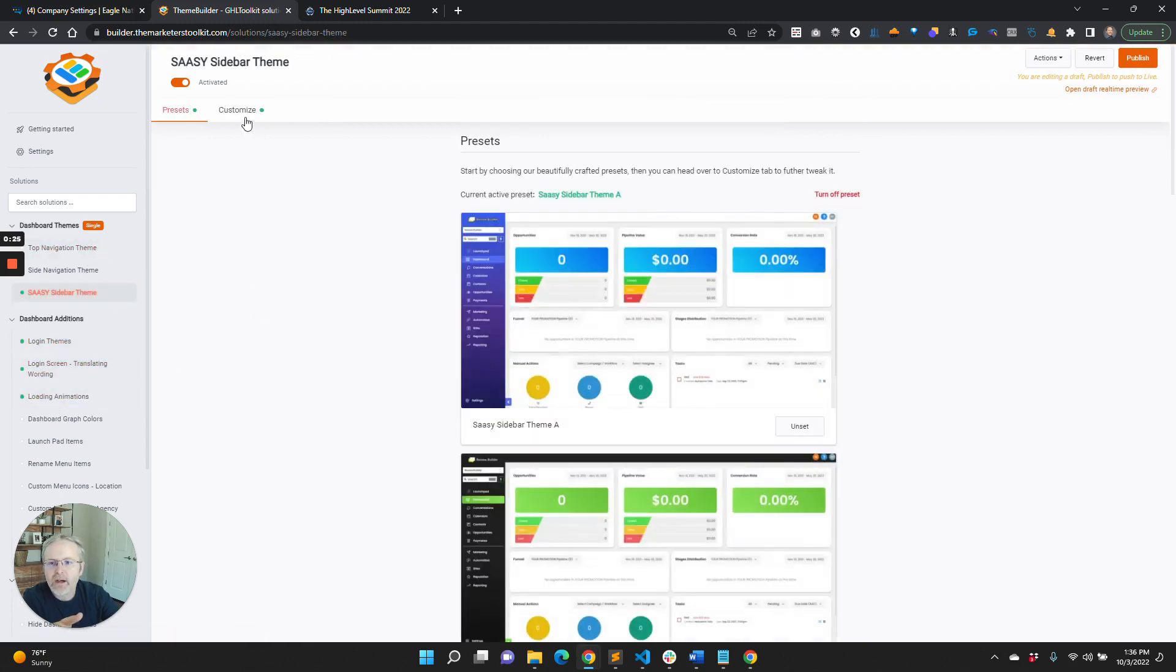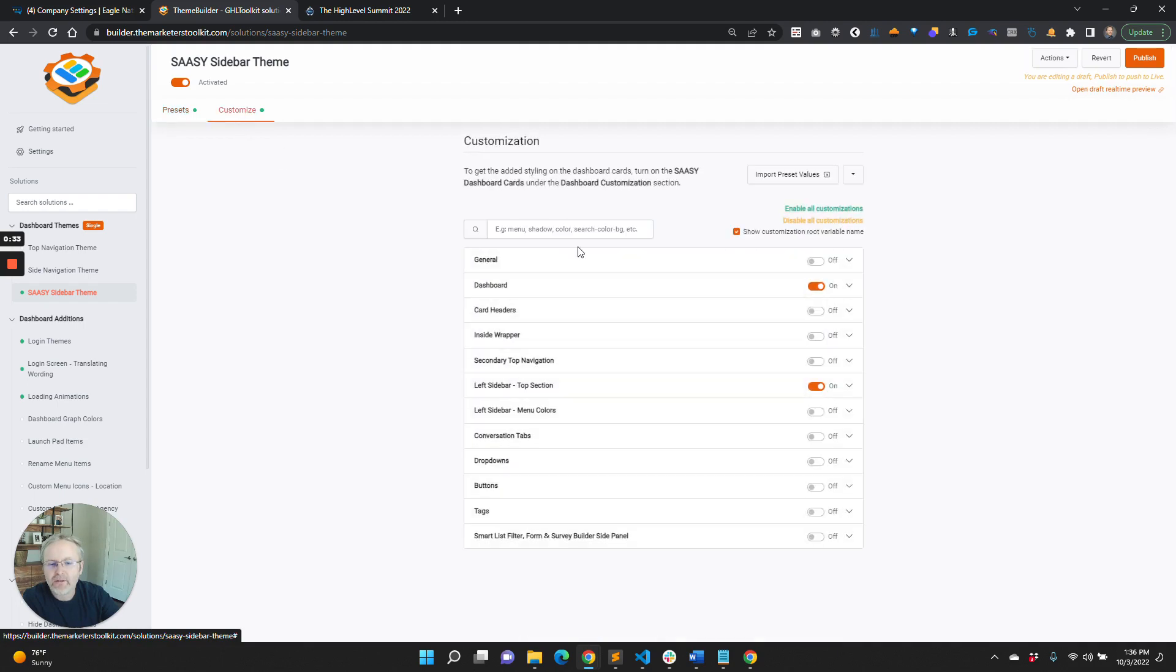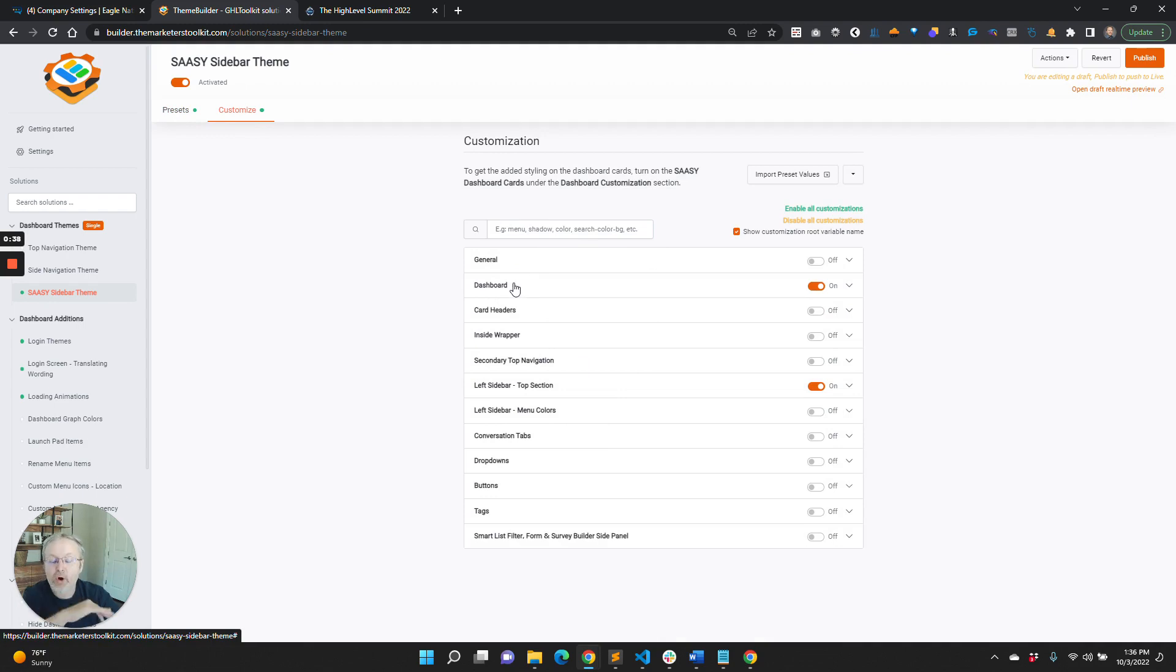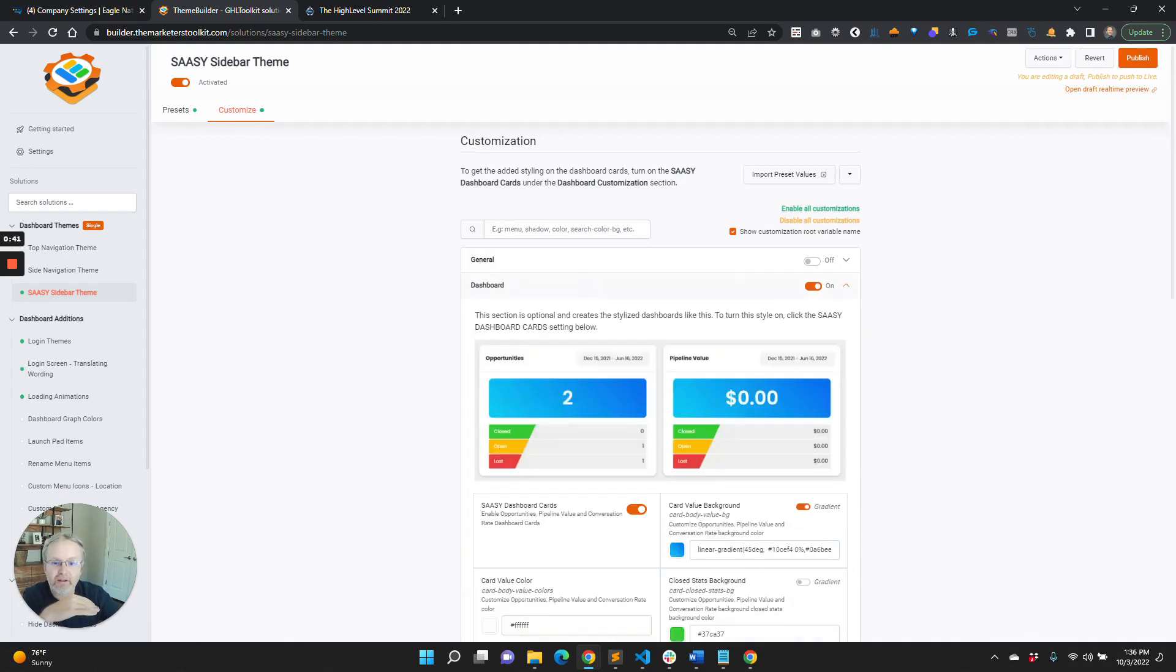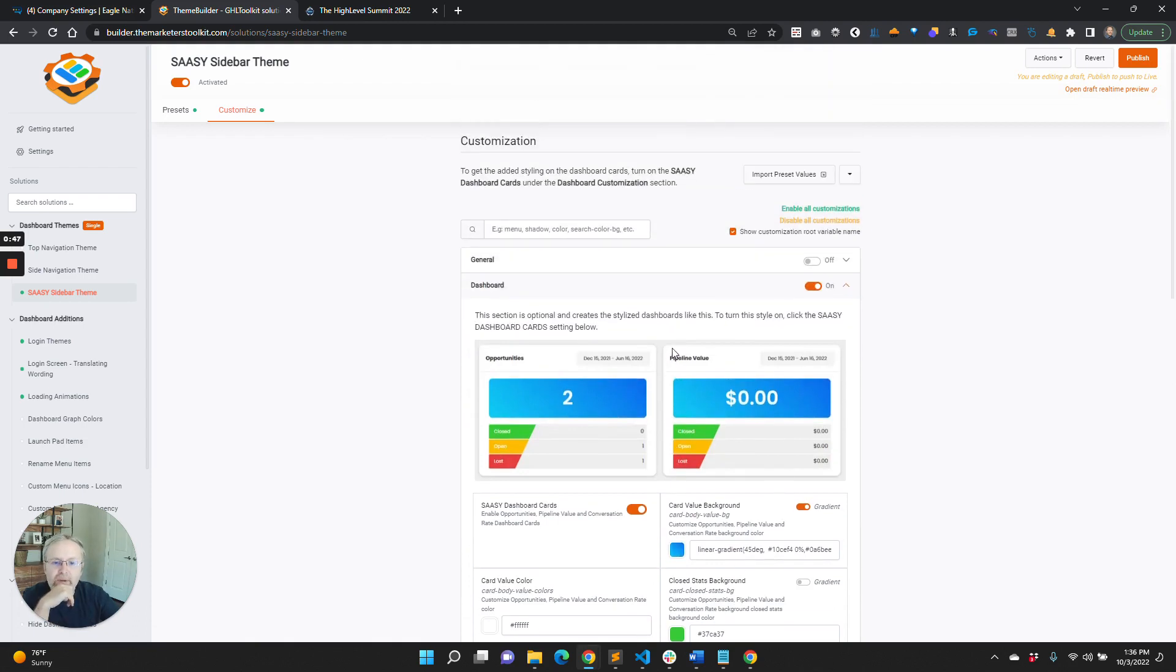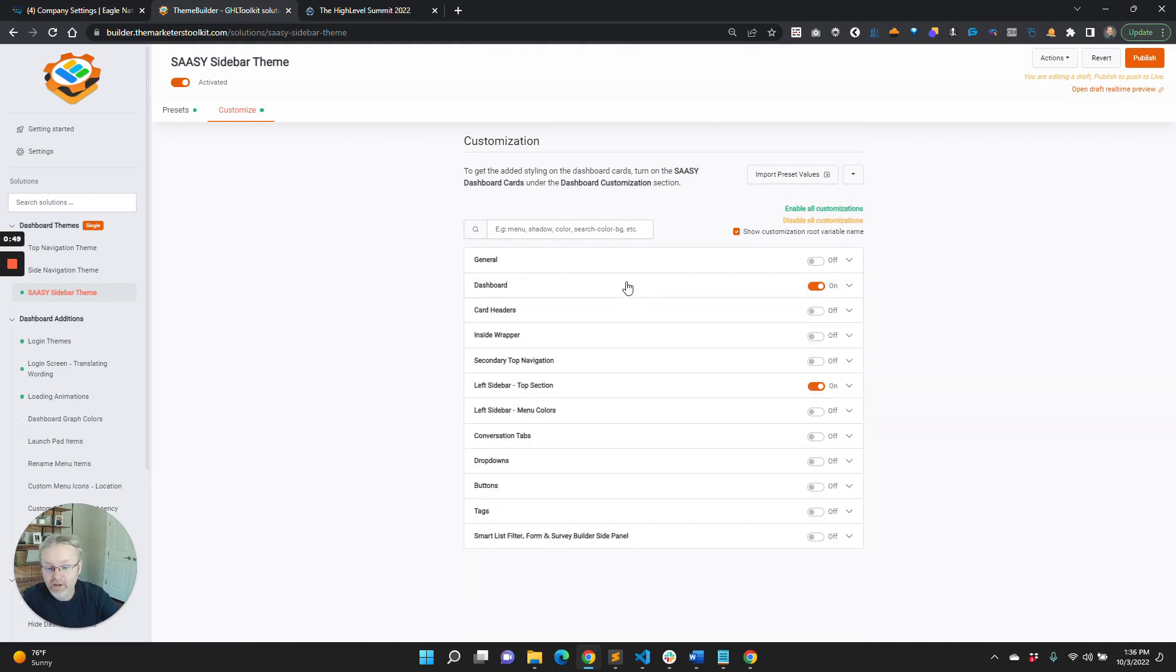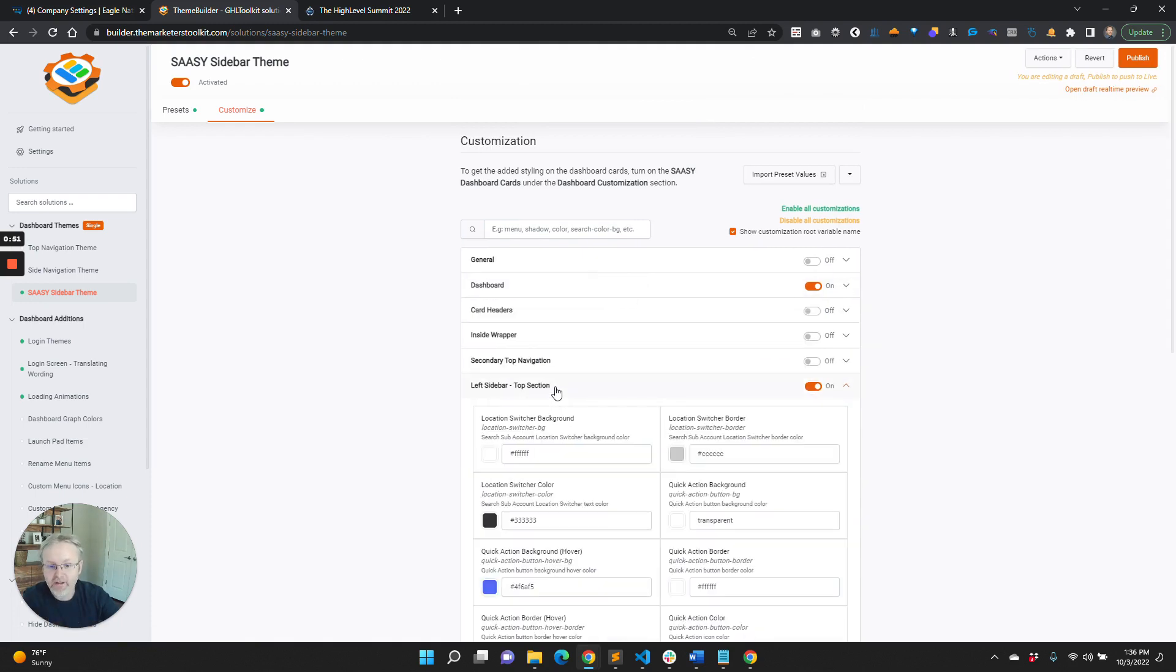The presets have their own customizations. So if I select the sidebar theme A, it automatically puts on some things and turns on some customizations. If you want to override those customizations, you can come in here and change them to look slightly different. But the biggest problem has been that there are a lot of customizations.